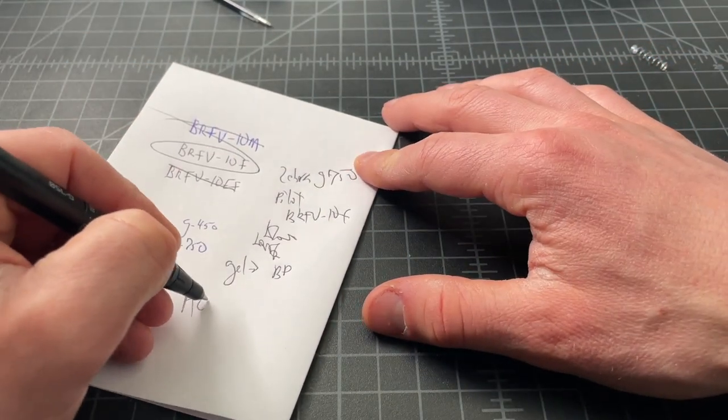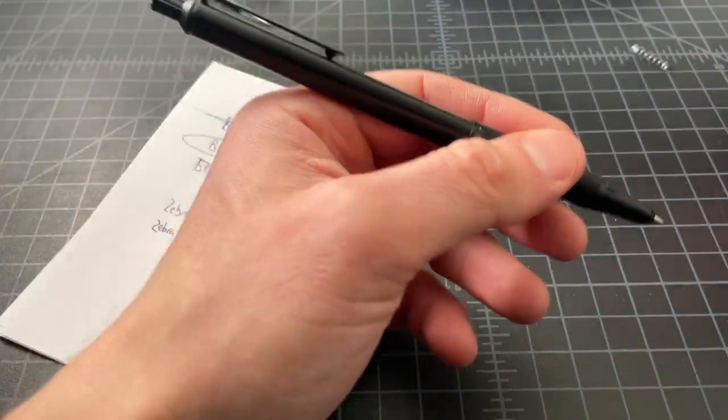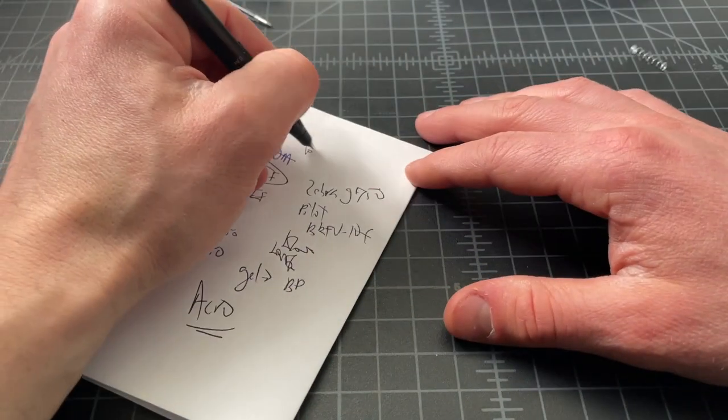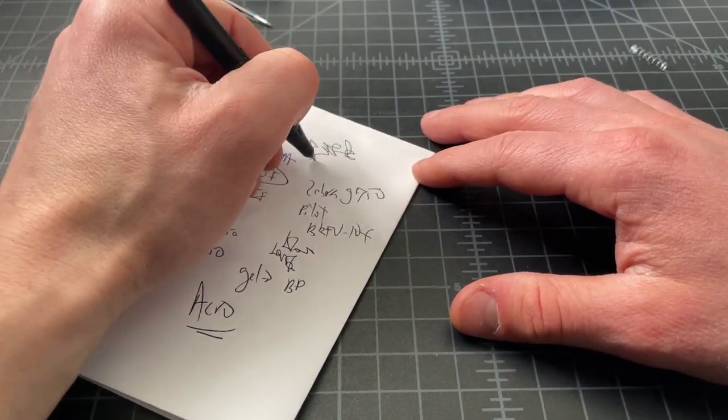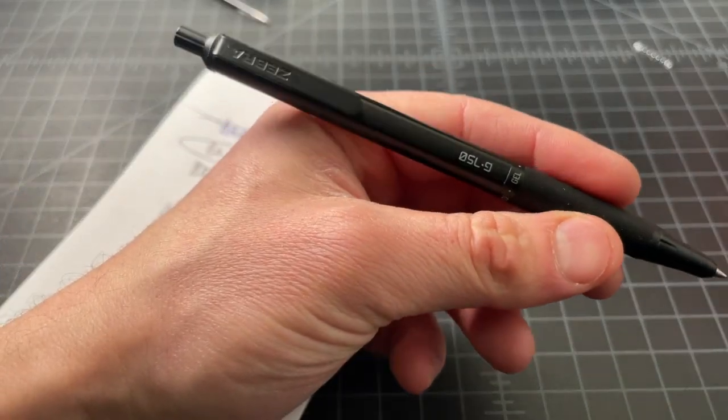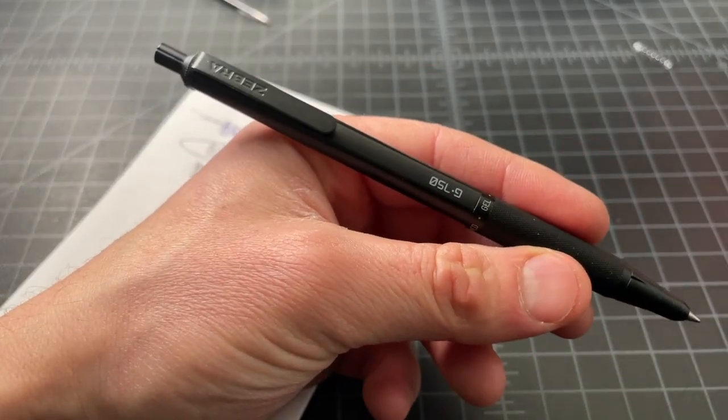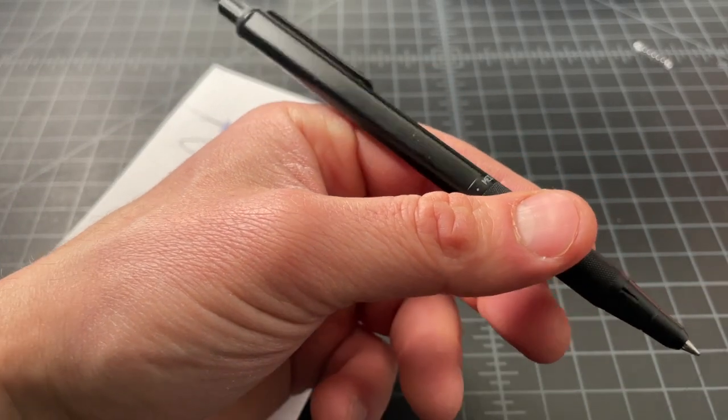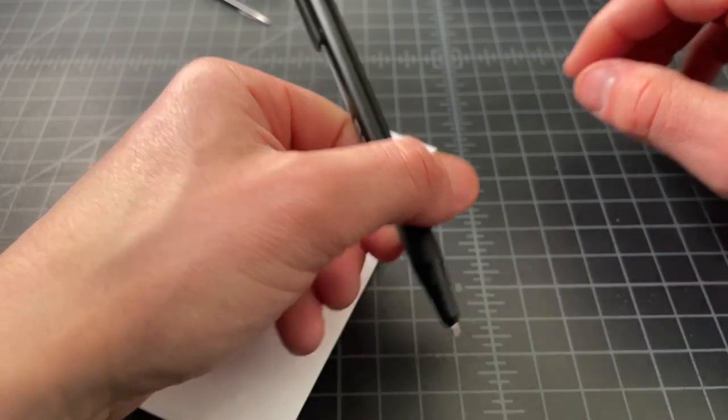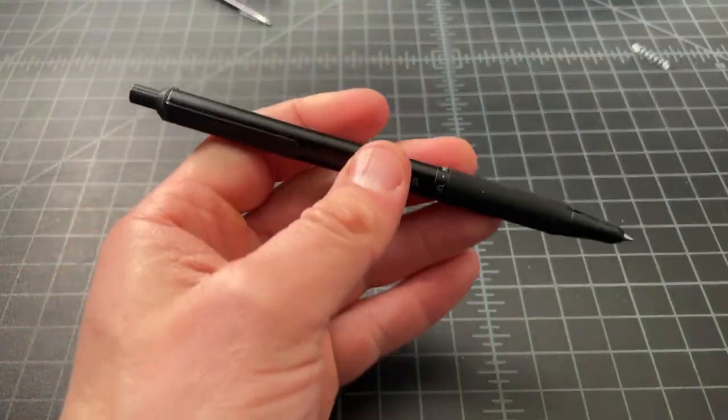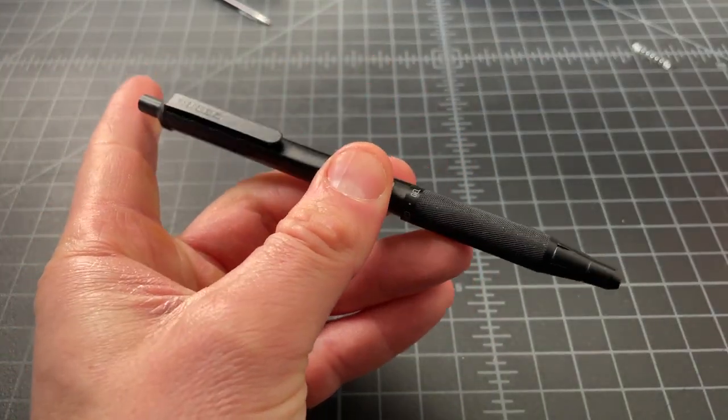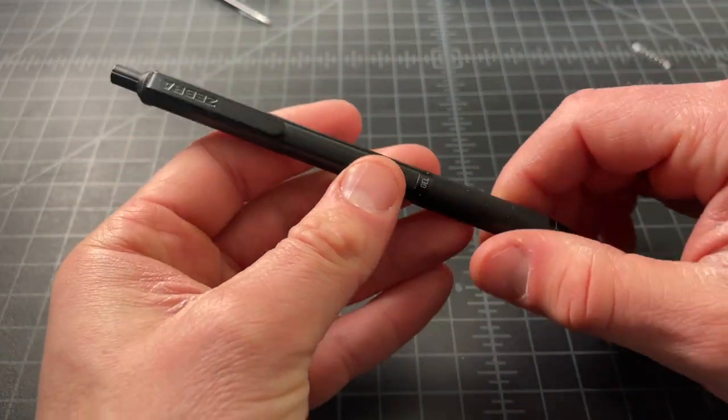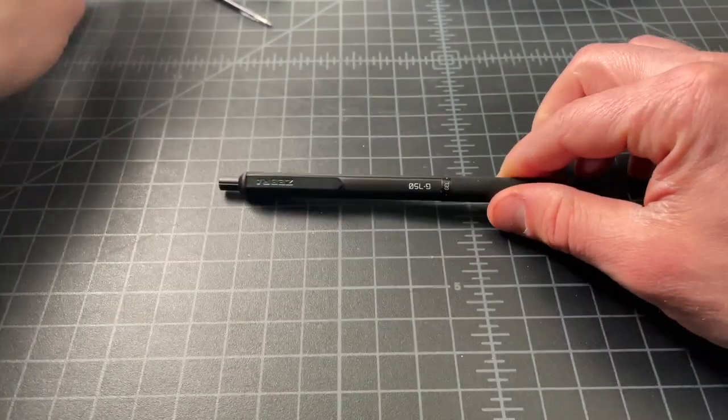And honestly, these Acro, that's A-C-R-O, refills are really nice and smooth. It's a modern style ballpoint. So you're getting a lot of the positive qualities of that gel refill with none of the weaknesses. So basically now we have a really nicely swapped refill in the G750.